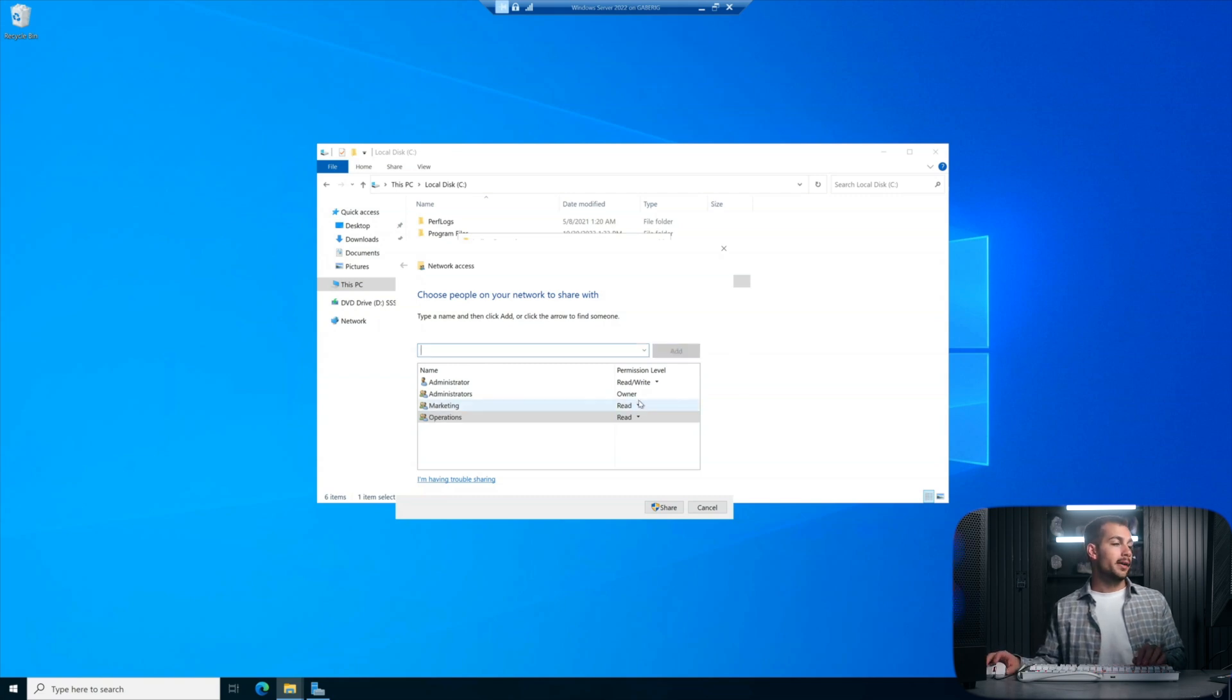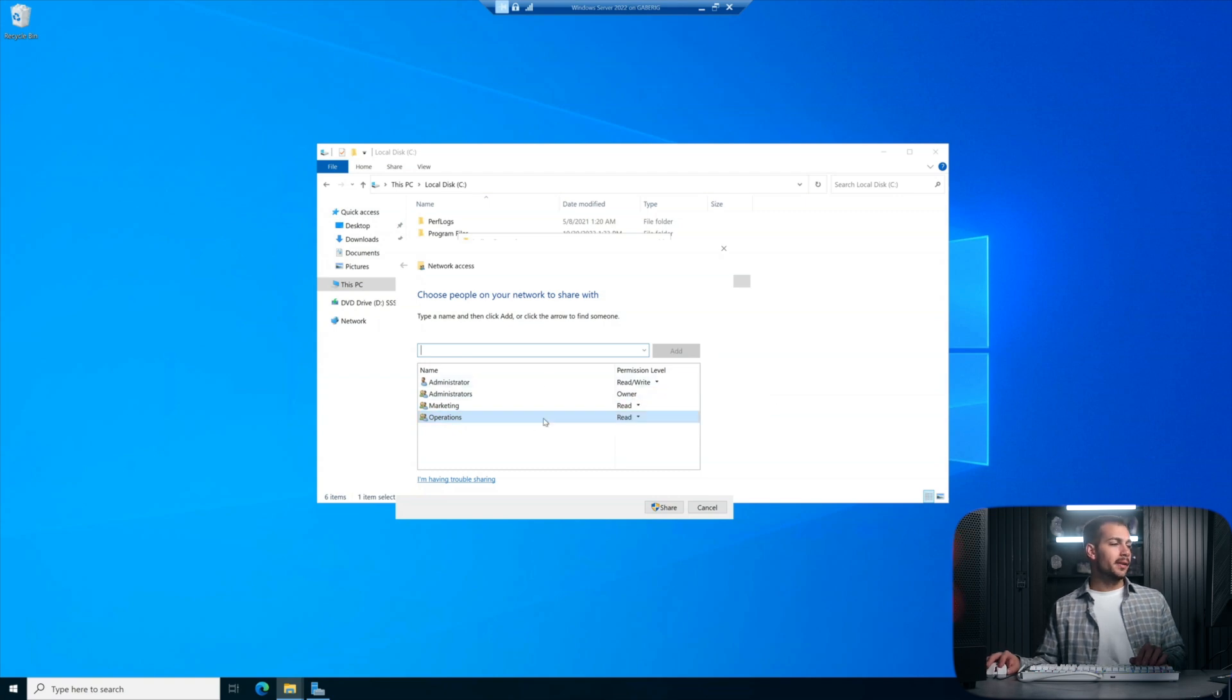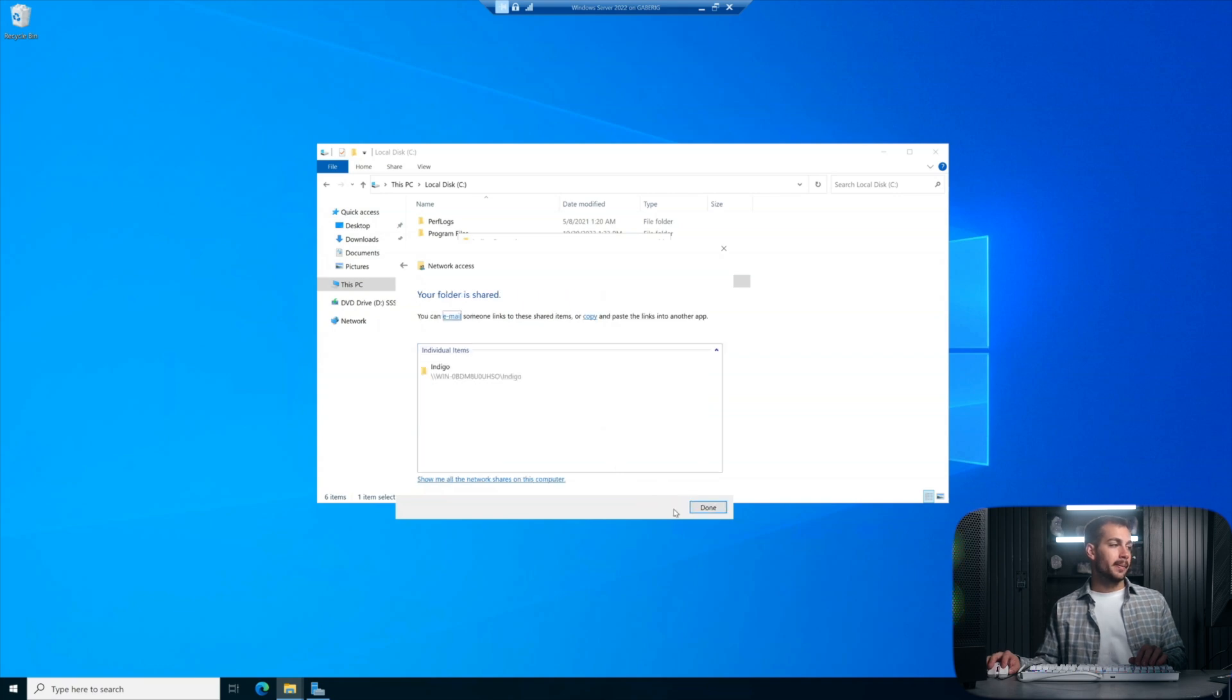Marketing and Operations both on Read, and then Administrators owner and administrator on Read/Write. So we've added those security groups. I'll simply hit Share.